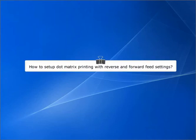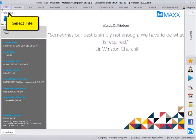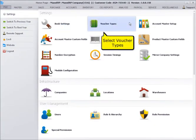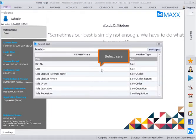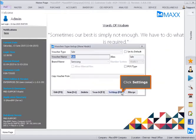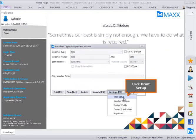How to setup Matrix Printing with Reverse and Forward Feed settings. Select File, then select Voucher Types. Select Search, then select Sale. Click Settings, then click Print Setup.